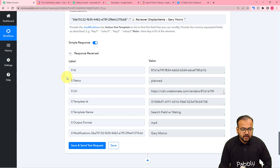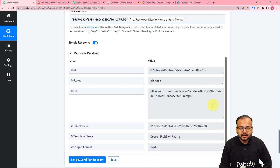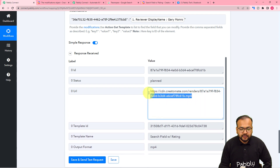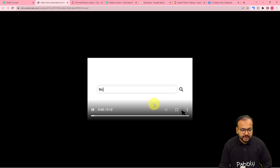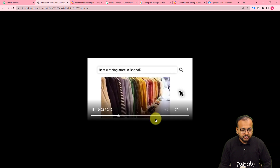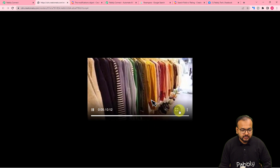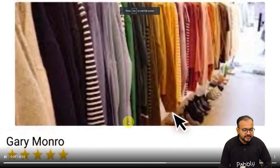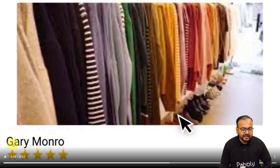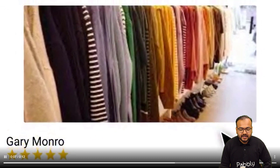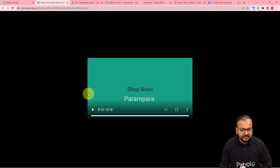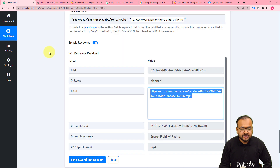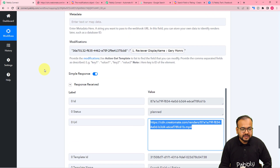Here you can see we got this response and a URL was generated for the new video rendered. Let me show you the video as well. This is a new video rendered just in front of you, and let me show you the changed element here. You can see the new name got placed here automatically — that's what we mapped.